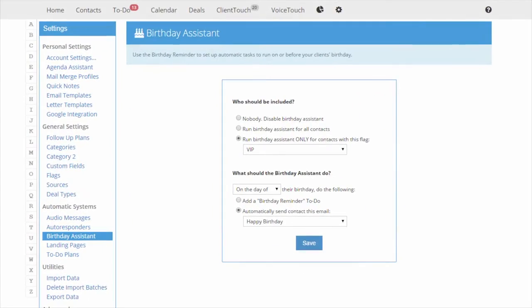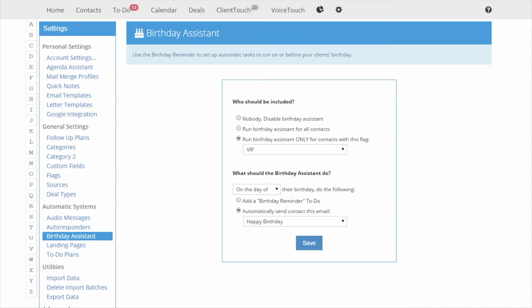Do you ever want to forget your client's birthday? Maybe you want to send them an email, or a greeting card, or you might want to call them. Whatever the case, you certainly don't want to forget their special day. The Birthday Assistant can help.